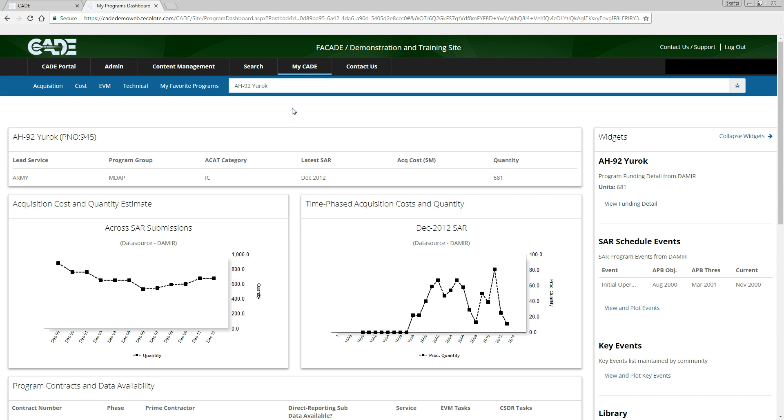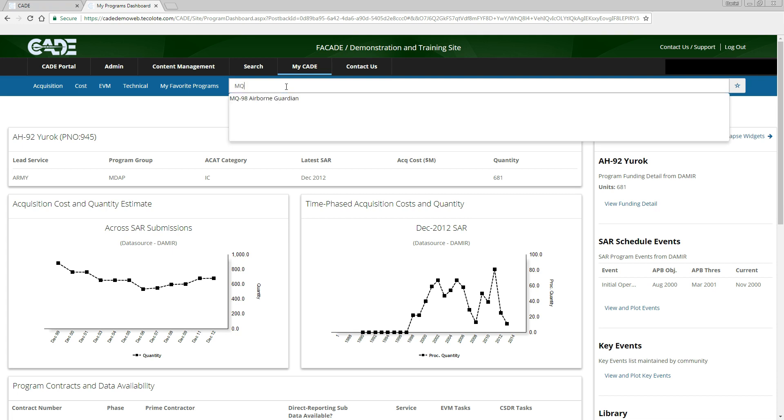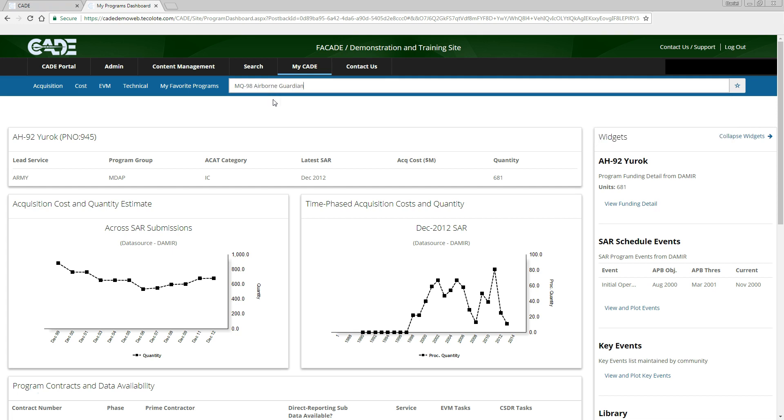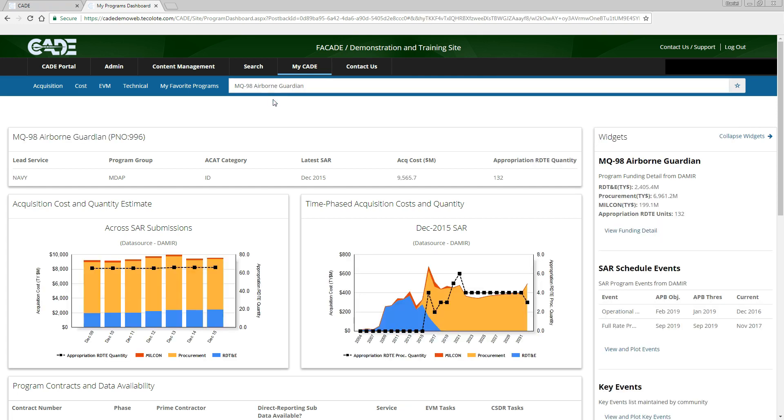To begin this tutorial, we must first navigate to the desired report. For this example, we will be viewing the fictional program MQ-98 Airborne Guardian. You can navigate to a program of interest from your favorites or via search programs in the main menu, but in this case we'll use the program search box. Simply type a few characters of the program's name, enter MQ, and the box will autofill with the matching programs. Clicking the desired name takes us to the program dashboard.